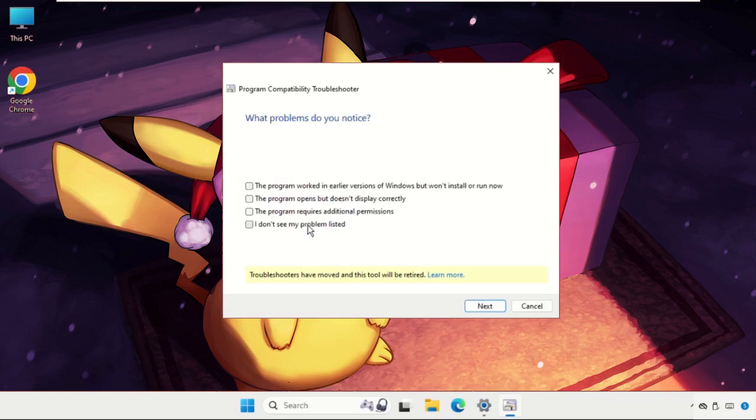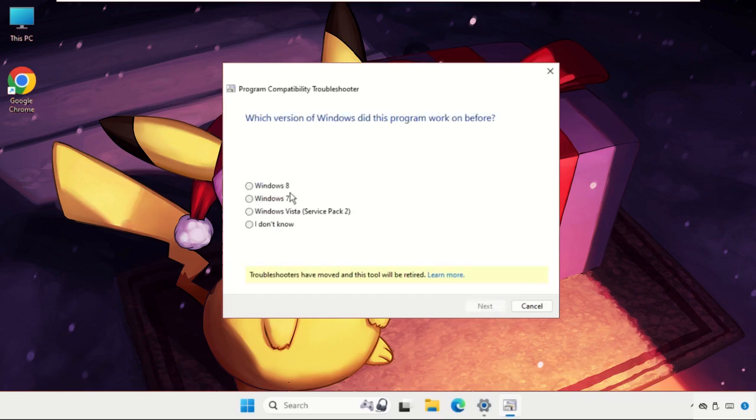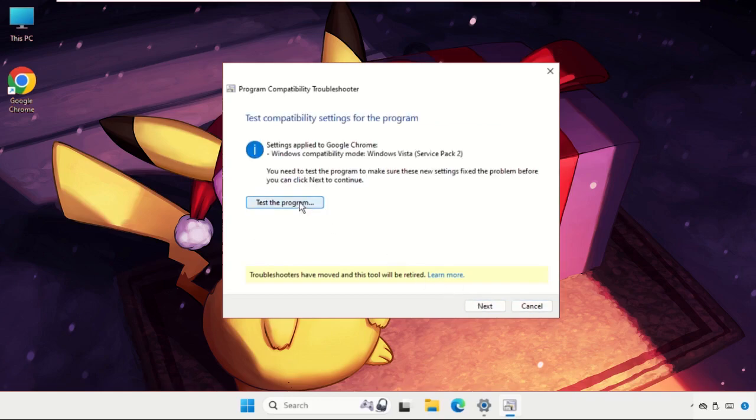You can fill up all the information. For example, I will select the first one, click on next and then next, test the program.